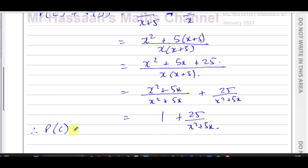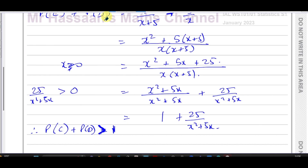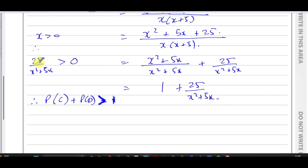Since x is a positive constant, x > 0, and therefore x² + 5x > 0, so 25/(x² + 5x) > 0. This means P(C) + P(D) = 1 + (something positive), which is strictly greater than 1.